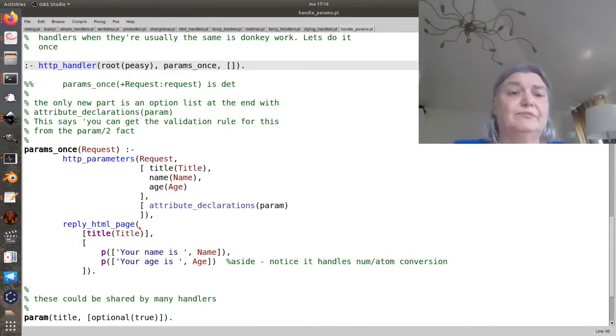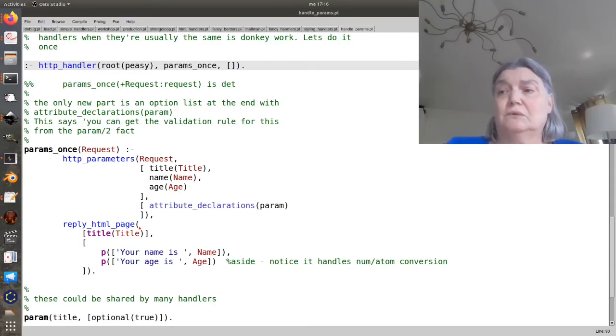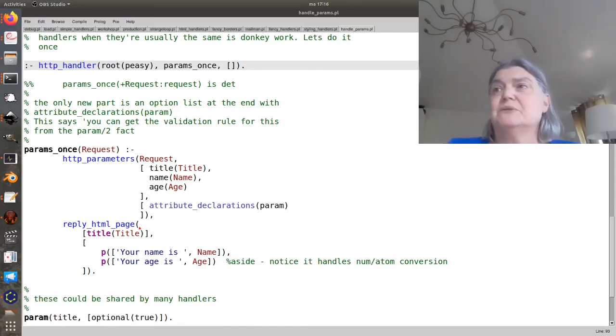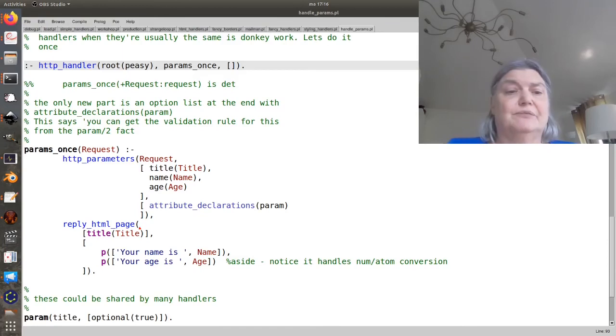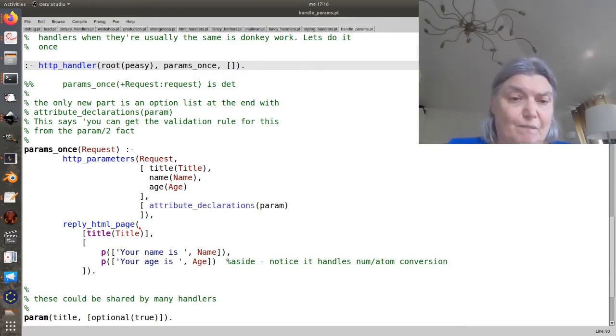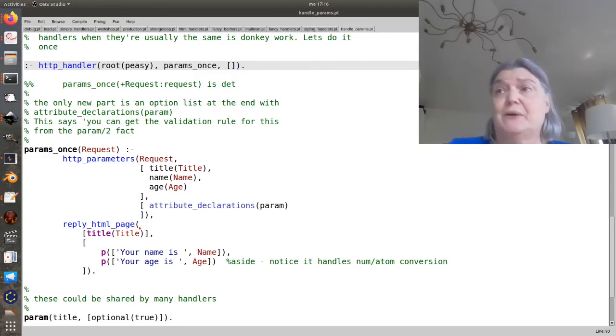Quite often when we have lots of APIs, we tend to have the same set of parameters over and over. And the whole thing gets rather repetitive.